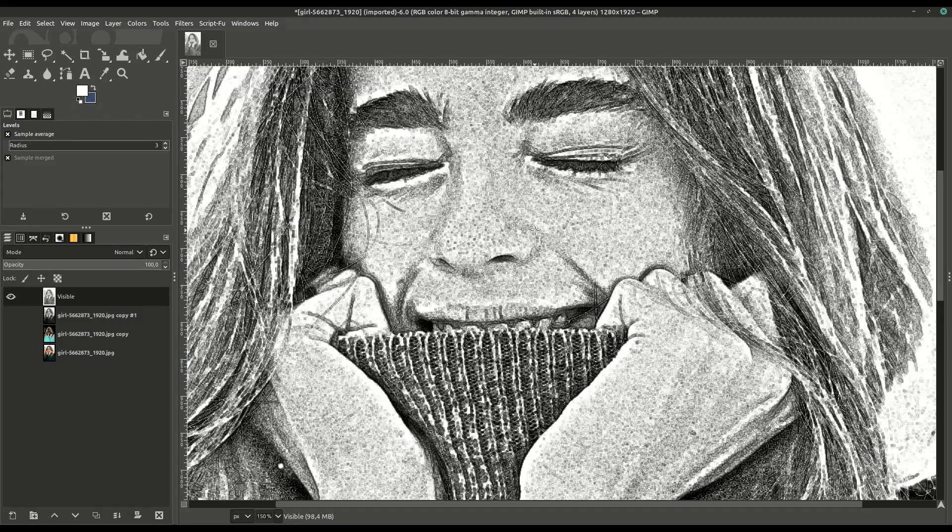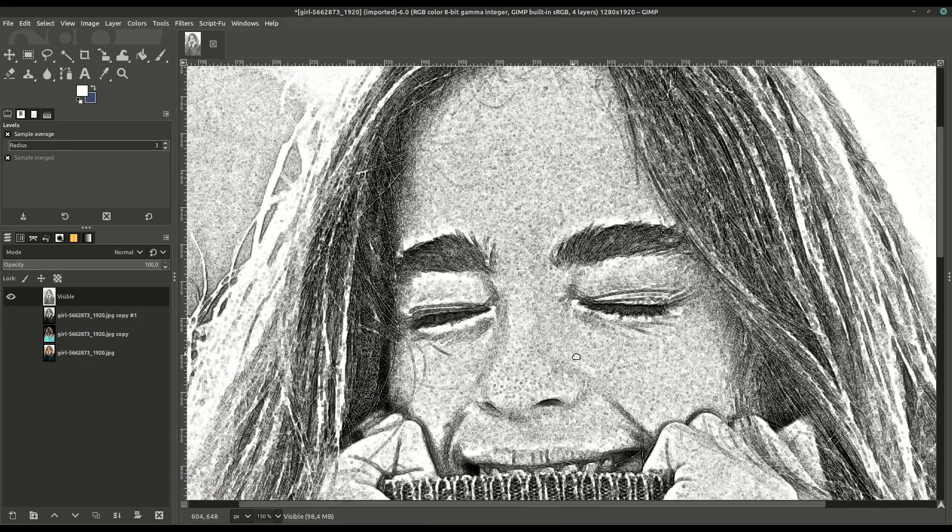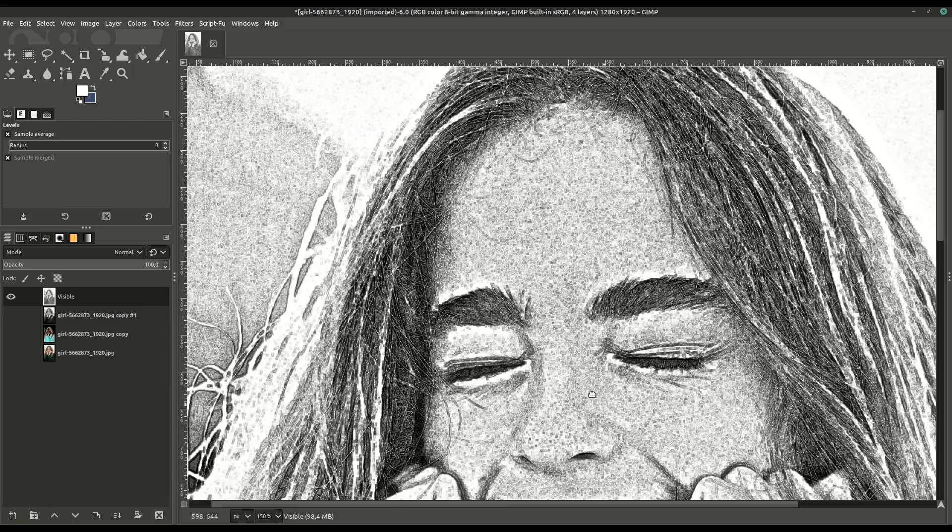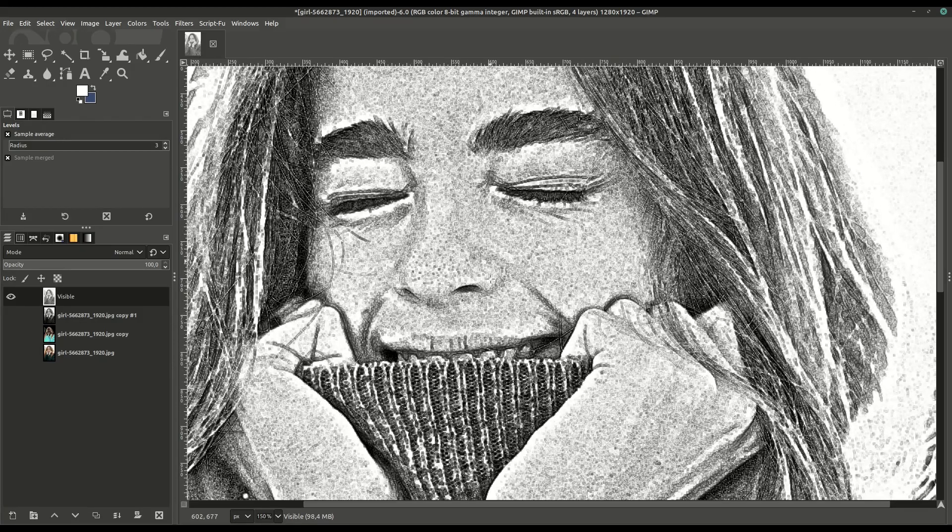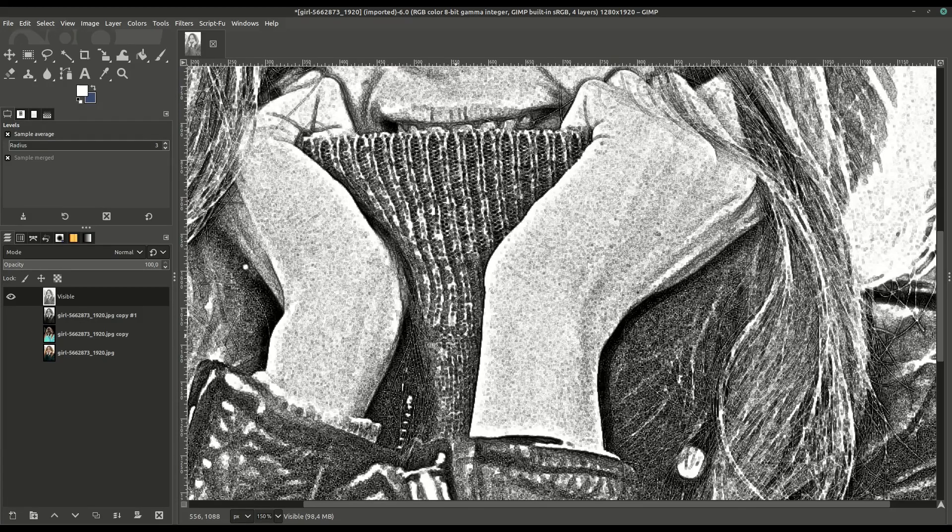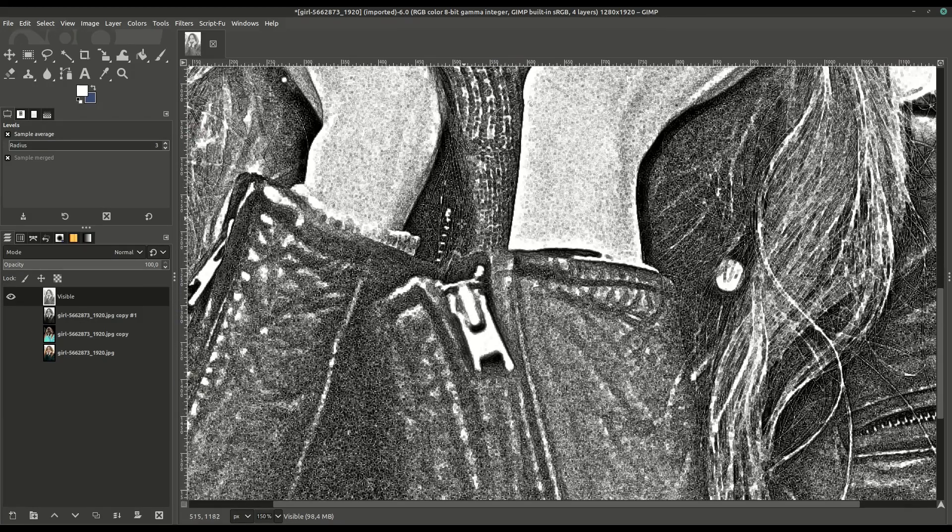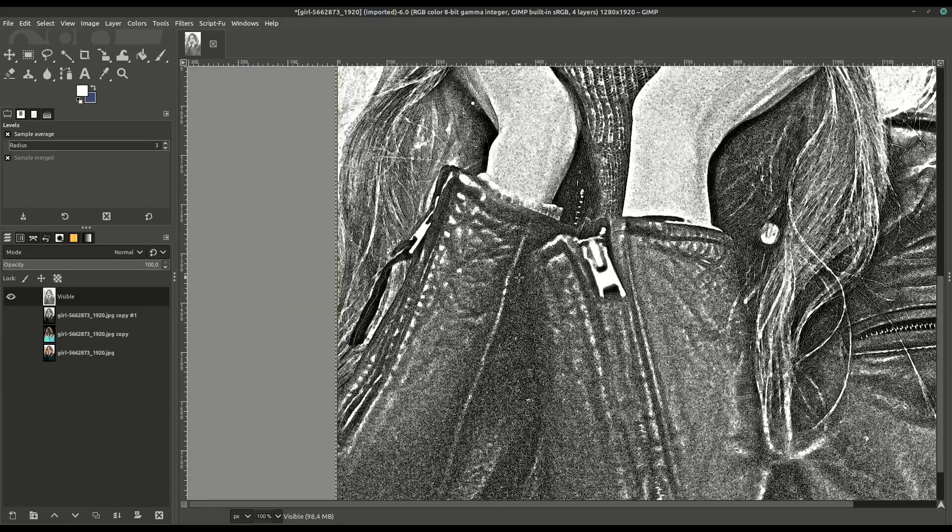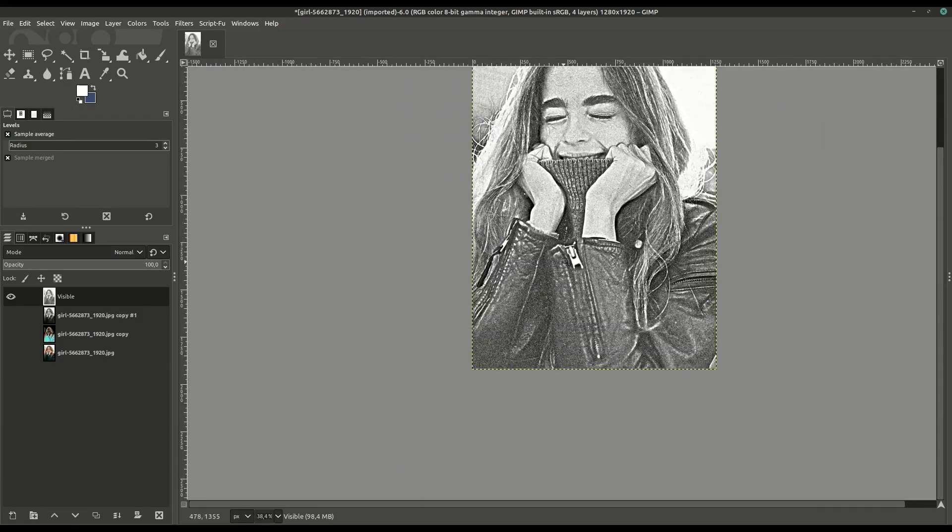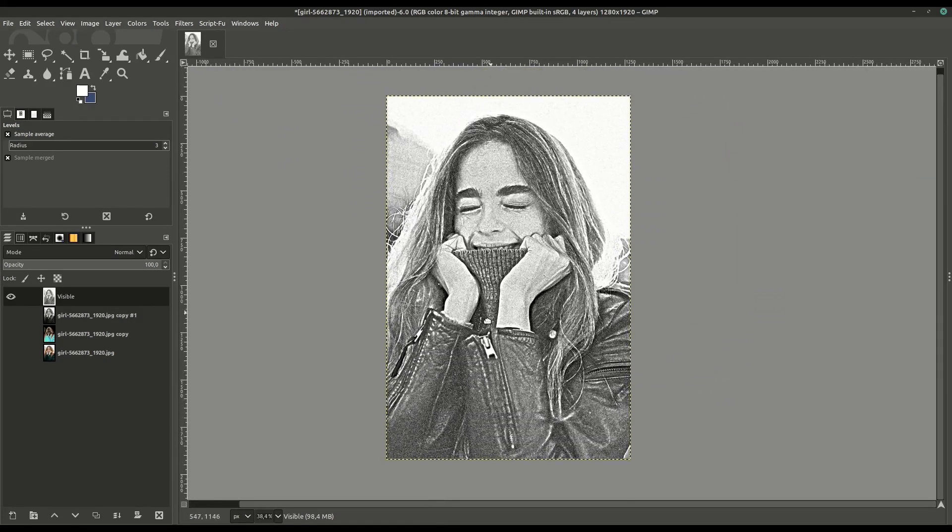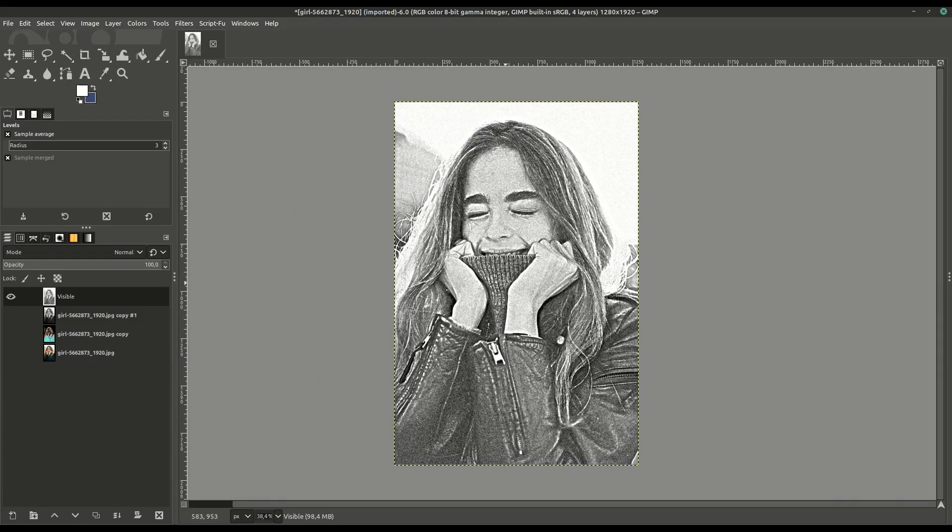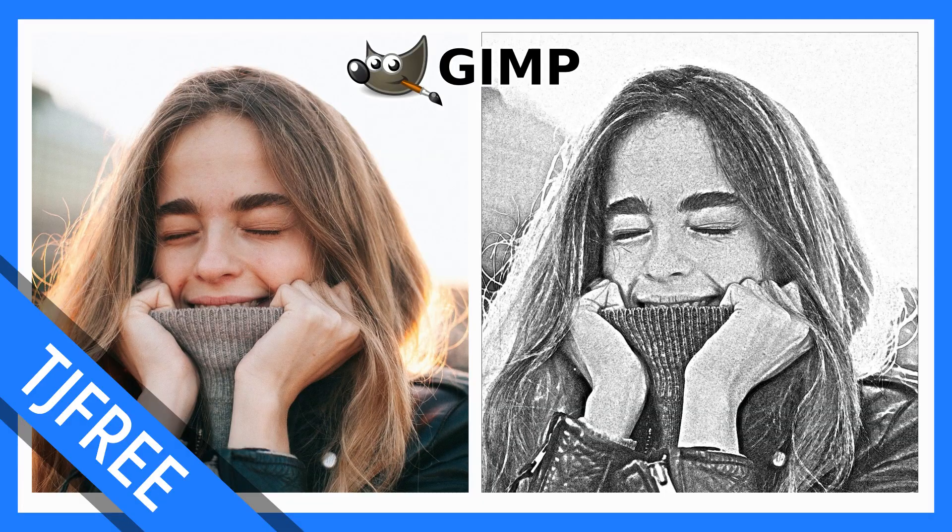We can zoom in and see what this looks like. It creates a pretty good effect, and depending on the source image you use, it'll look really cool. It creates quite a different texture and color to the image. If you'd like to learn how to do more things in GIMP, feel free to check out the free tutorials here on this channel, TJFree. I look forward to catching you in the next video.